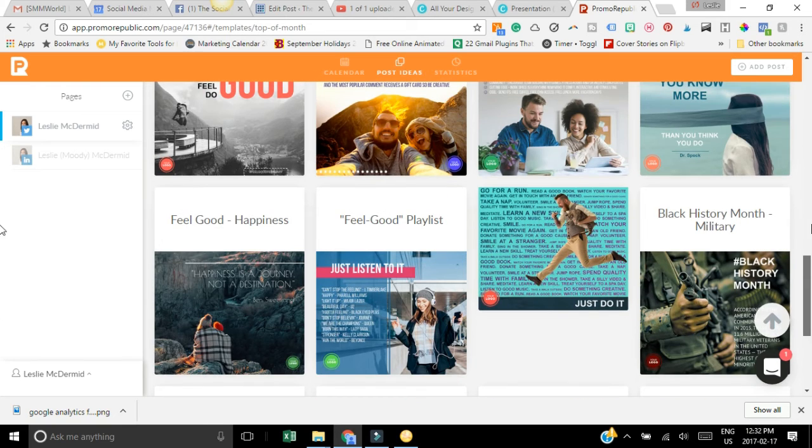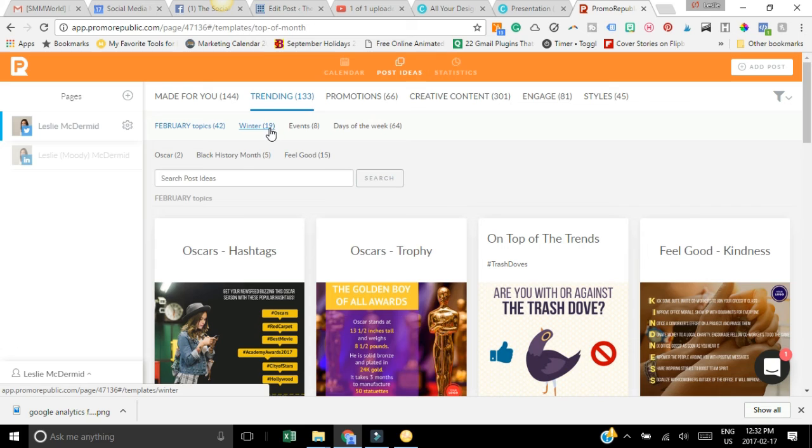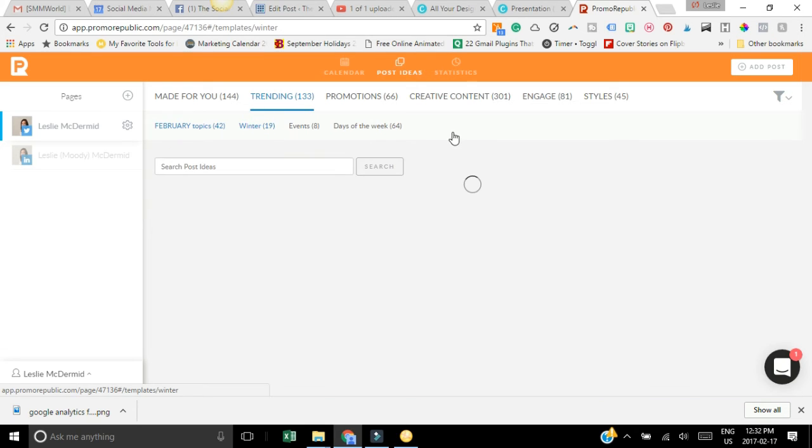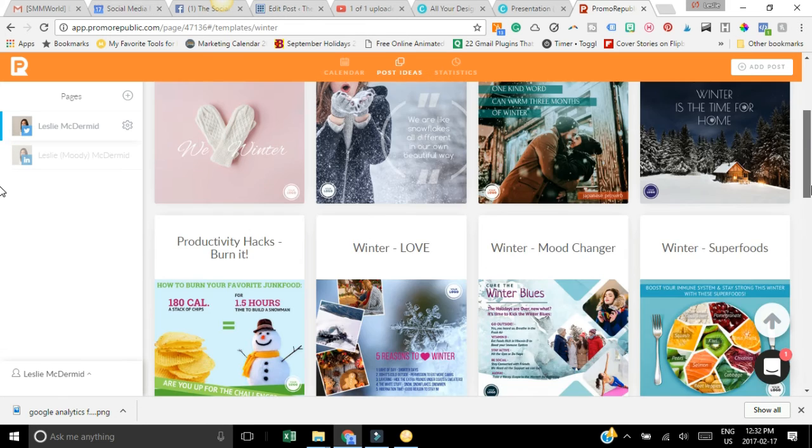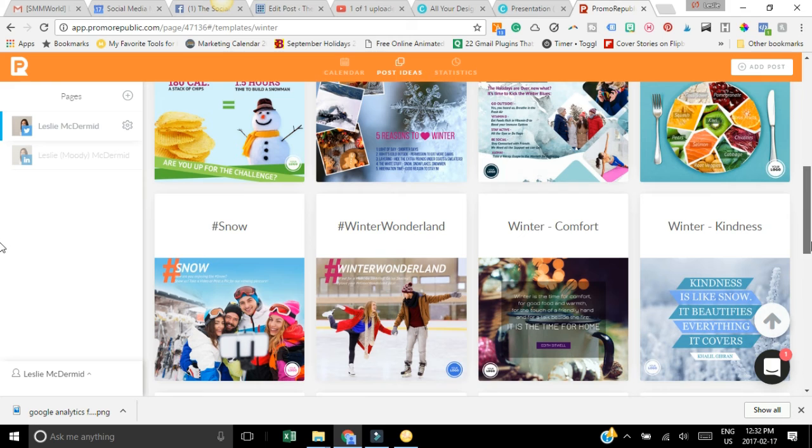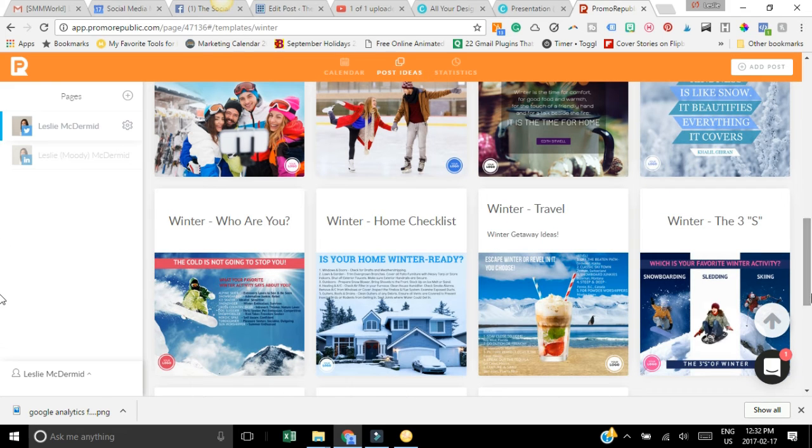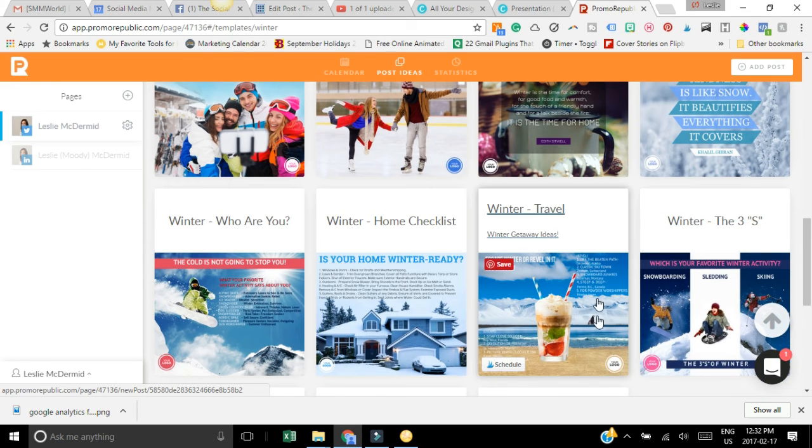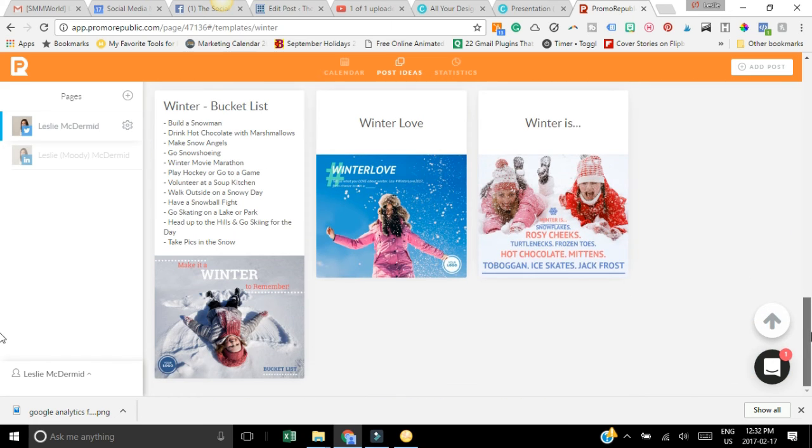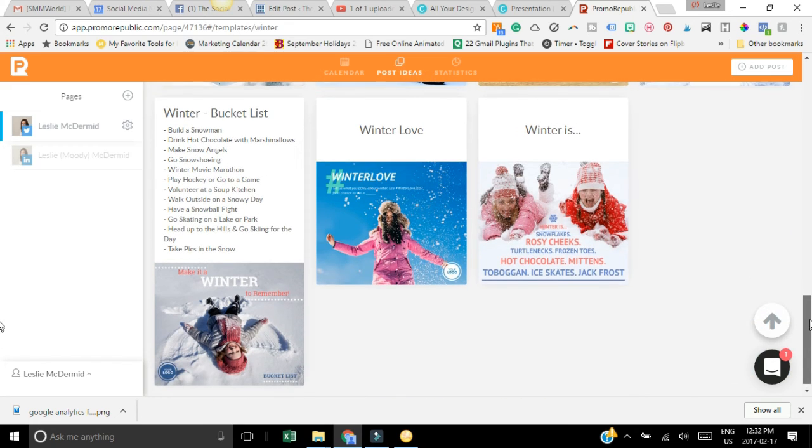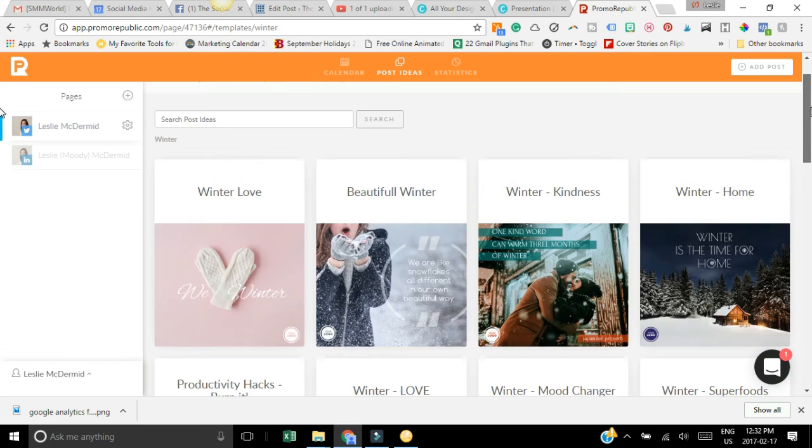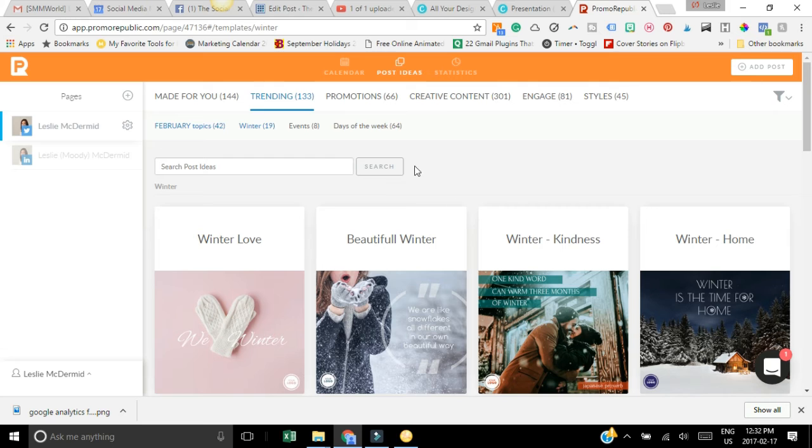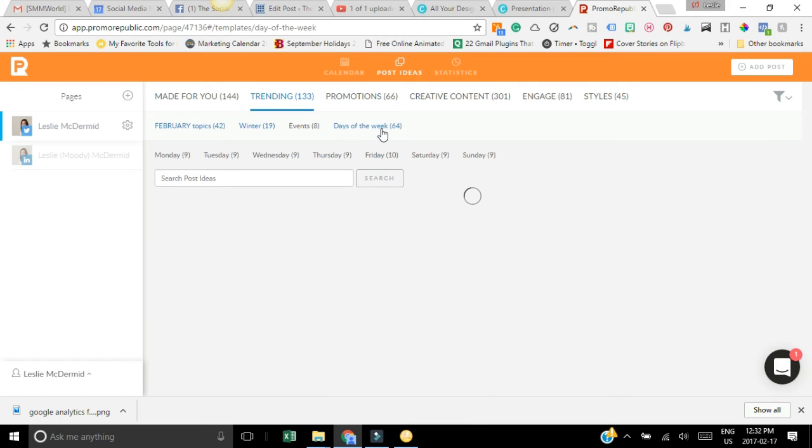All these good things and then maybe you want to do trending for winter and you want some different things posting about winter. There's cool little things that you can post. They have lots of ideas for things with nutrition and health and making goals and lots of business things. So this is days of the week.